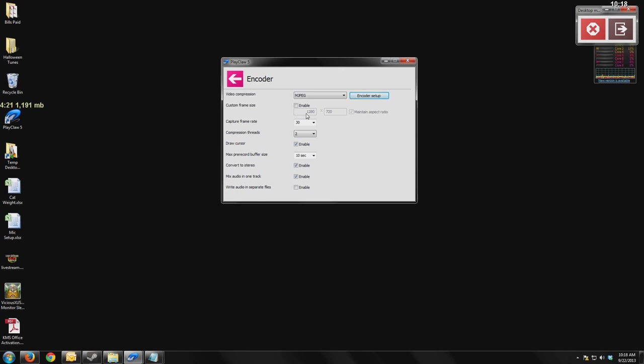If I was to resize this to 720p without this feature, it would distort my image. It would make things that would be circles look like ovals. But if I enable this, it's going to make sure that the image does not get distorted, and it will change the number of pixels accordingly to make sure that everything stays in the proper aspect ratio.